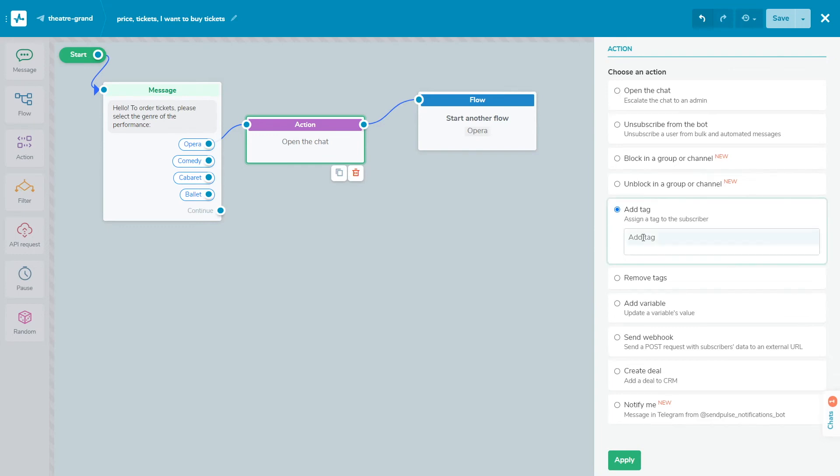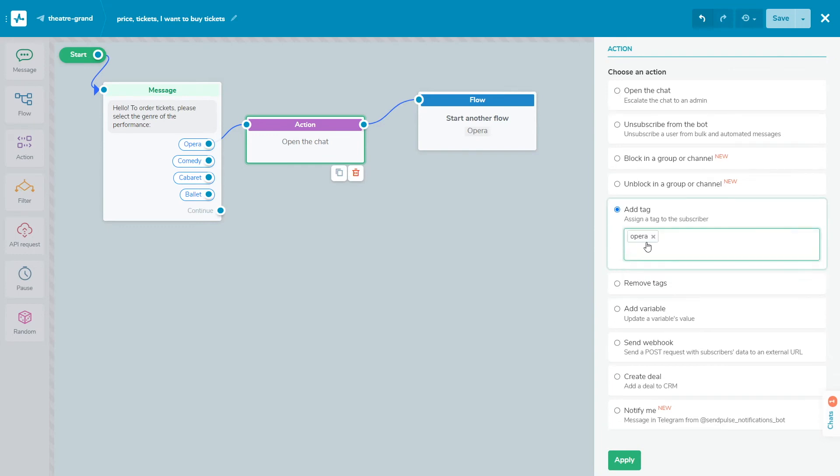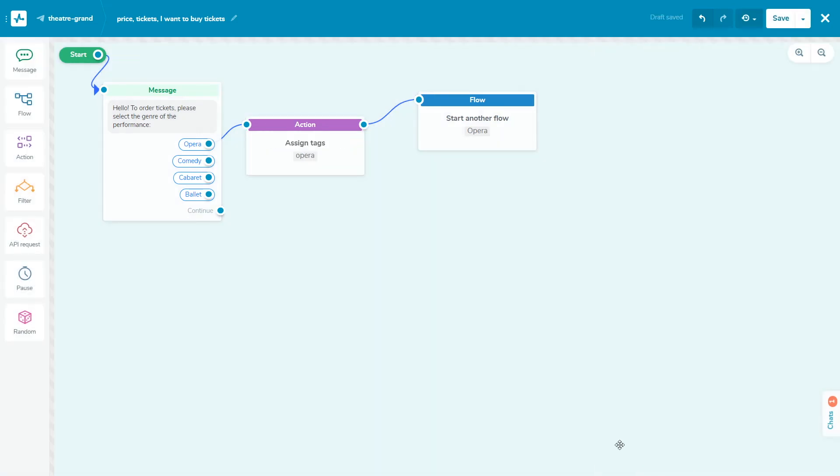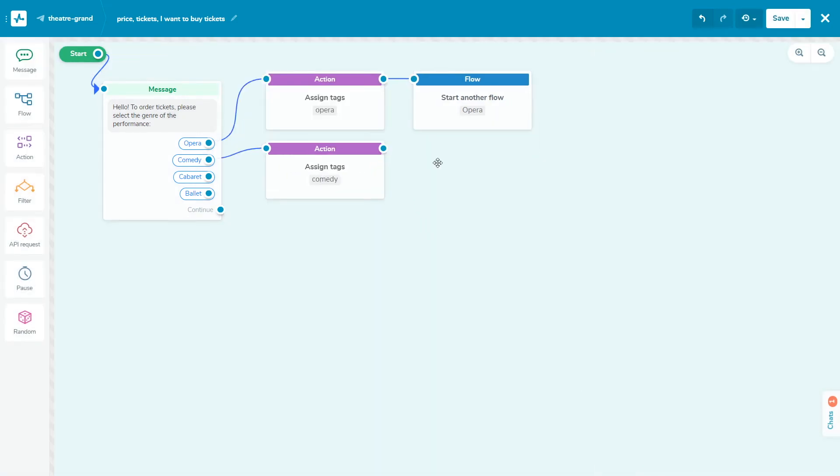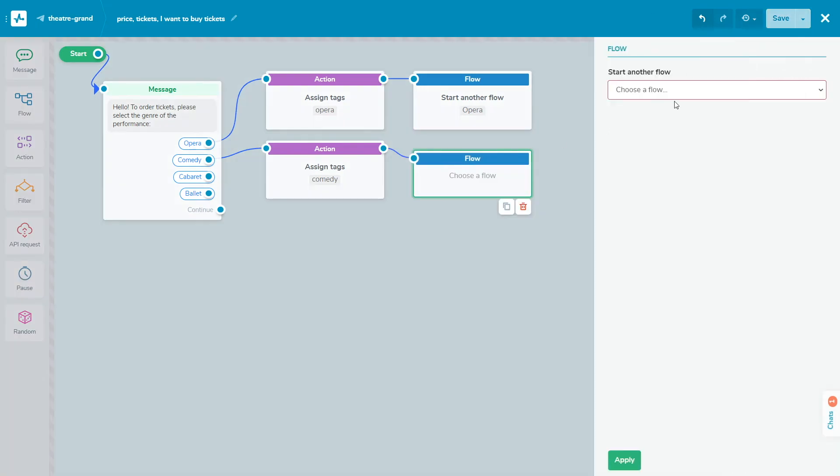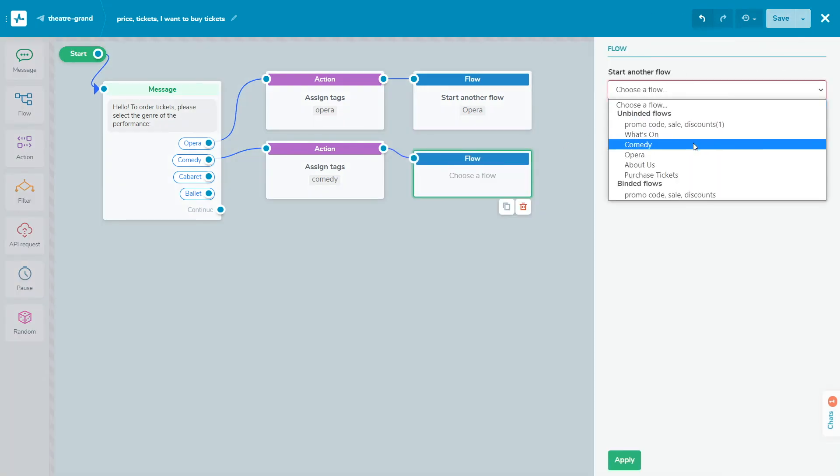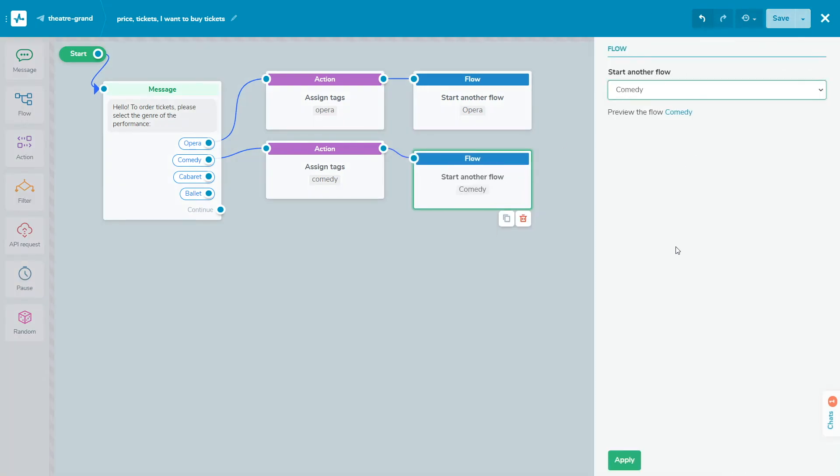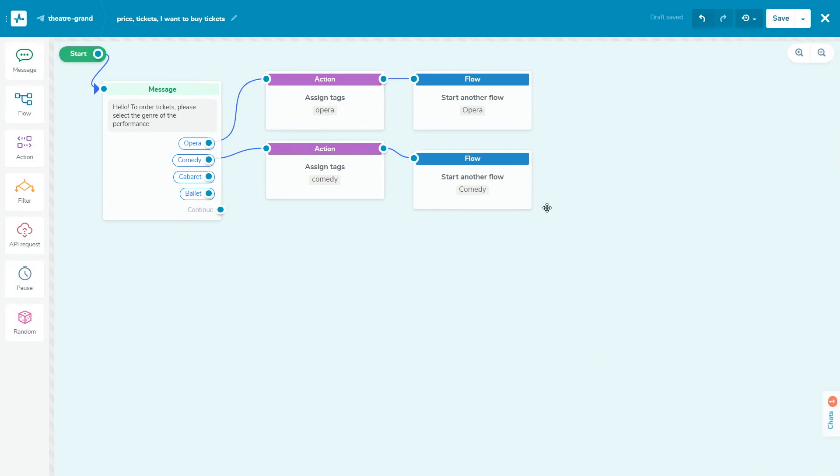You can simplify your bot's structure and move your user to another flow. To do this, add an element, then choose the flow element and select the flow you want to link from the drop-down list. The flow element will be the last element in this branch of your existing flow. You cannot link it to another element to continue the original flow.